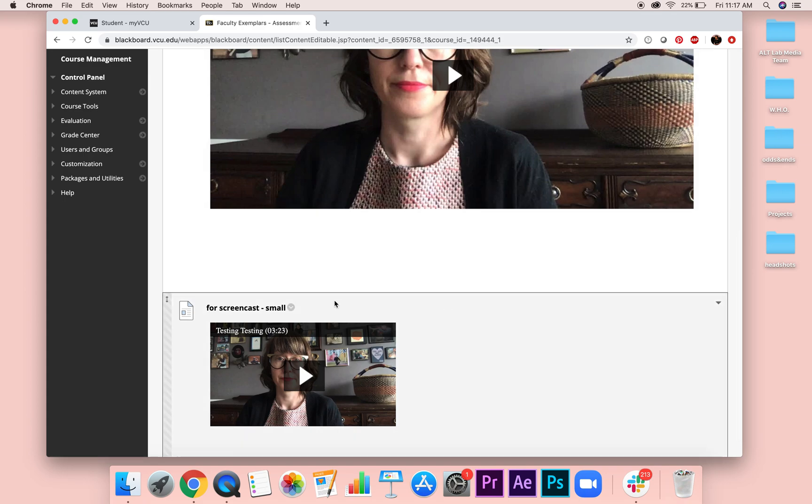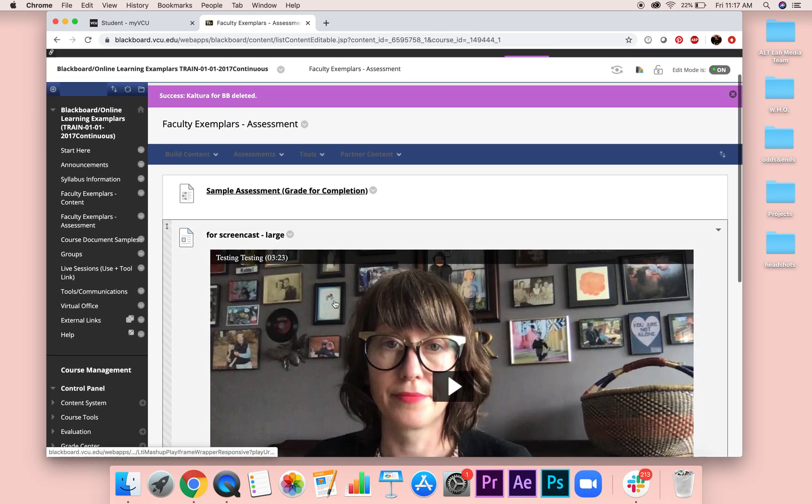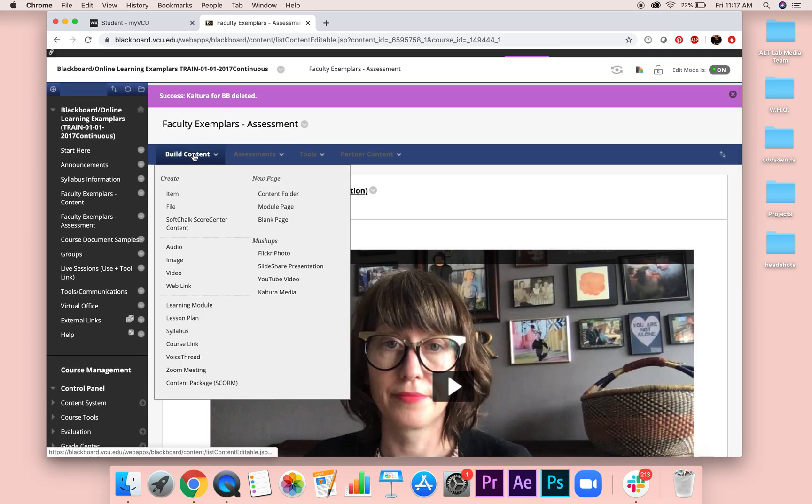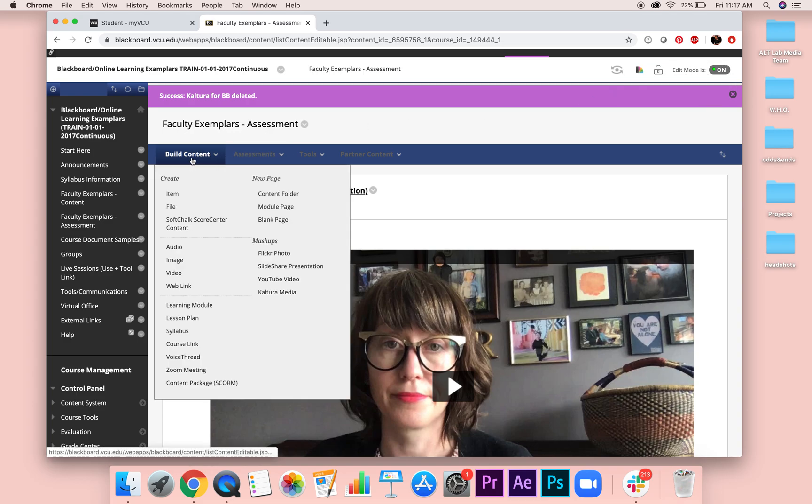So from here, actually, let's start from the very top. So if you go to build content, and you want to add an item, which you only see right now because I actually am in edit mode. But we're going to add this item.